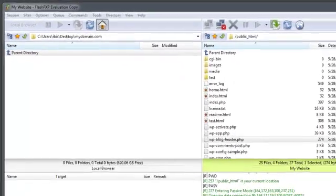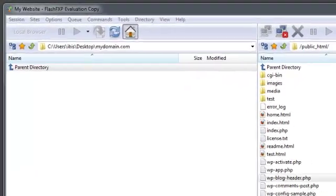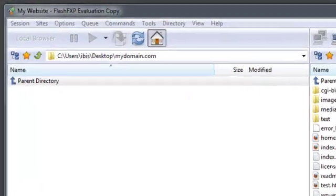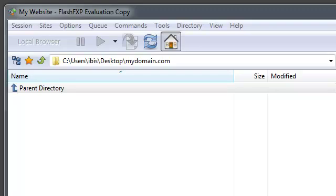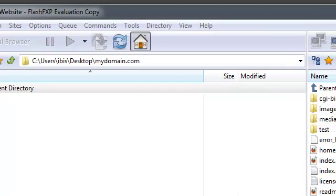In this tutorial, we're going to take a look at how to quickly and efficiently manage your files inside of Flash FXP.